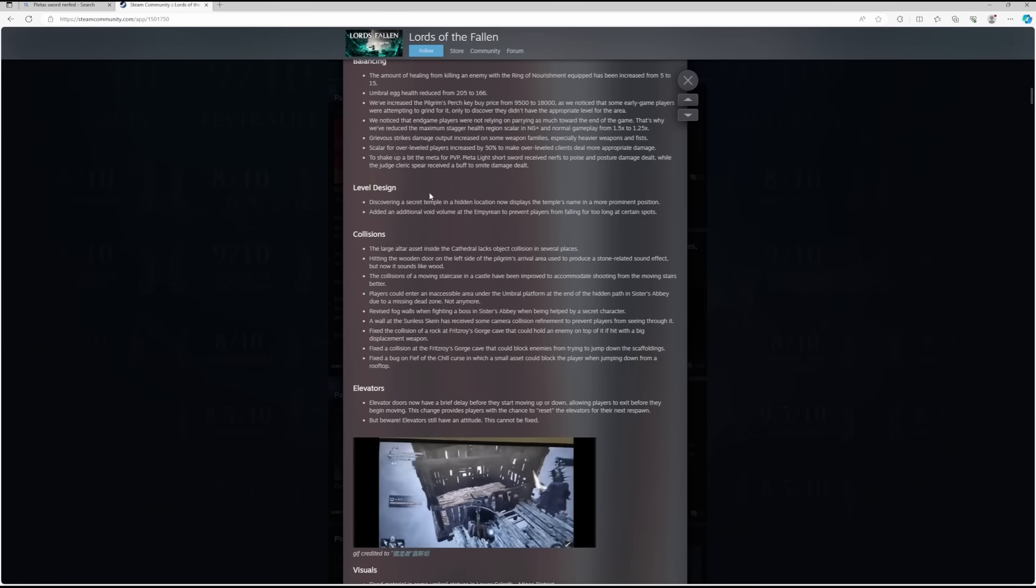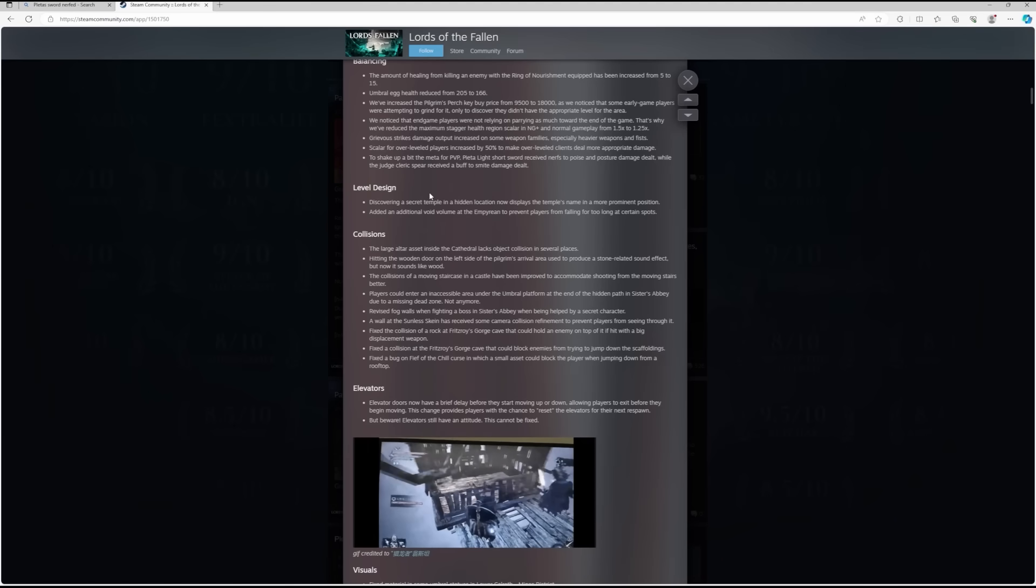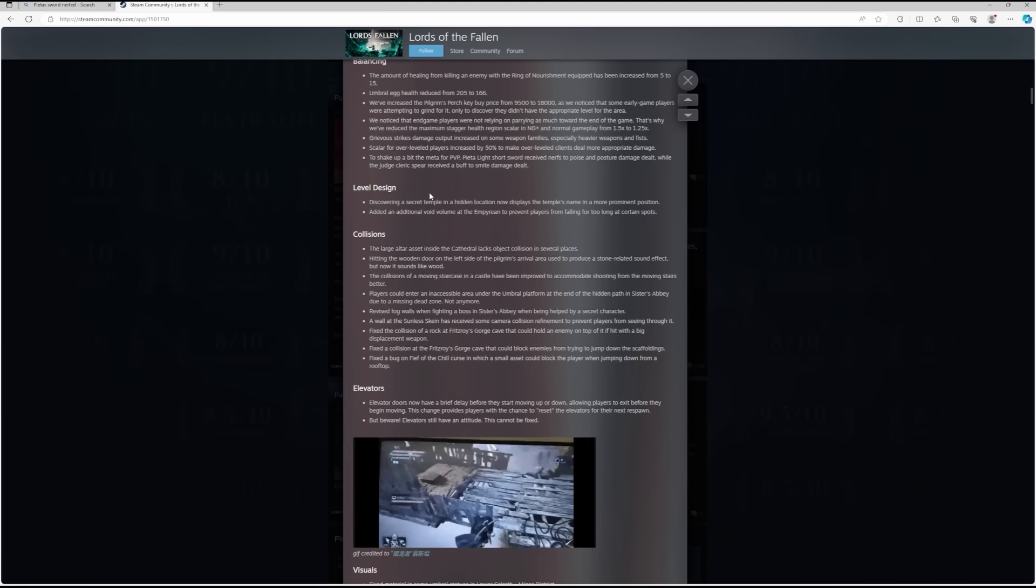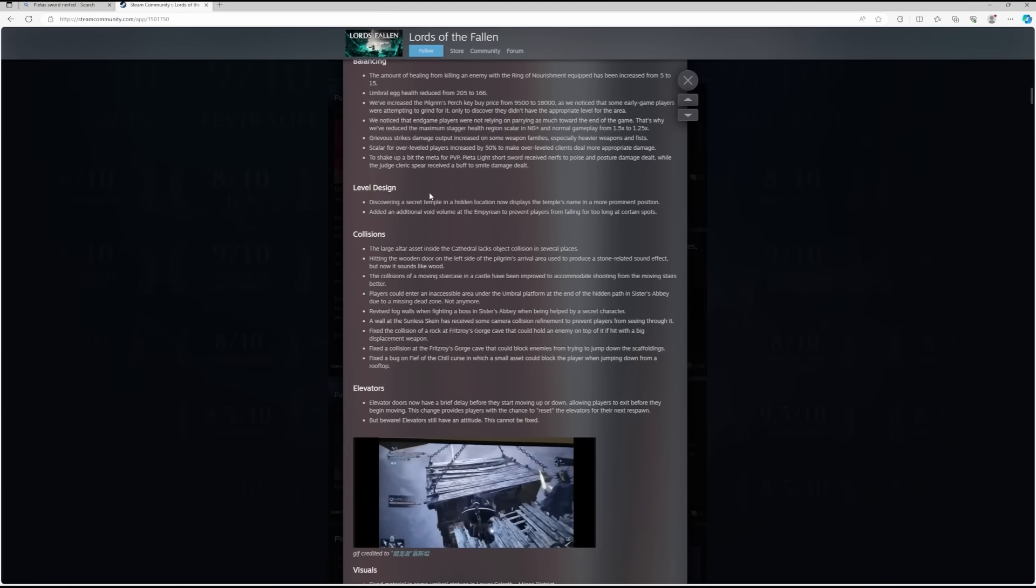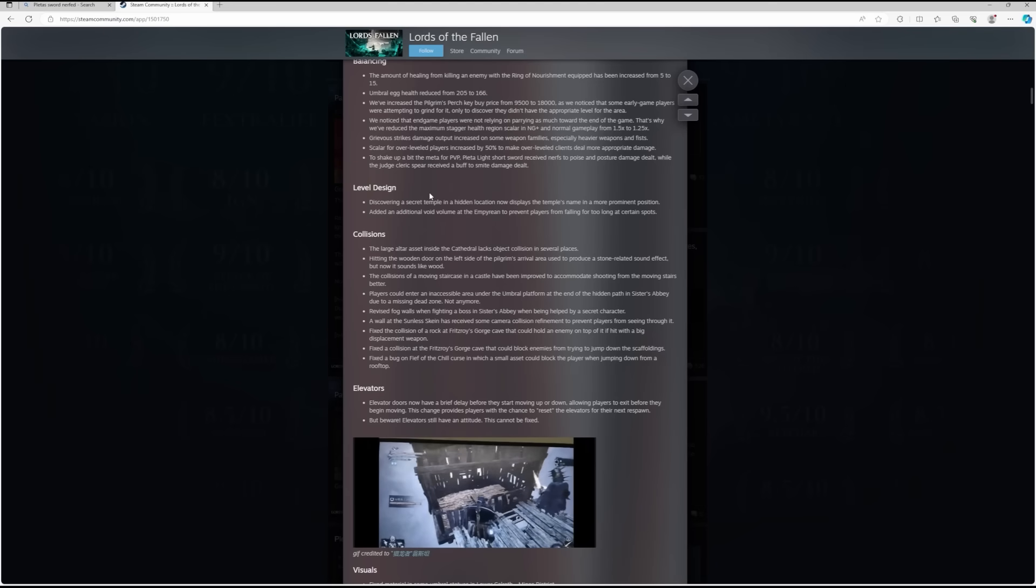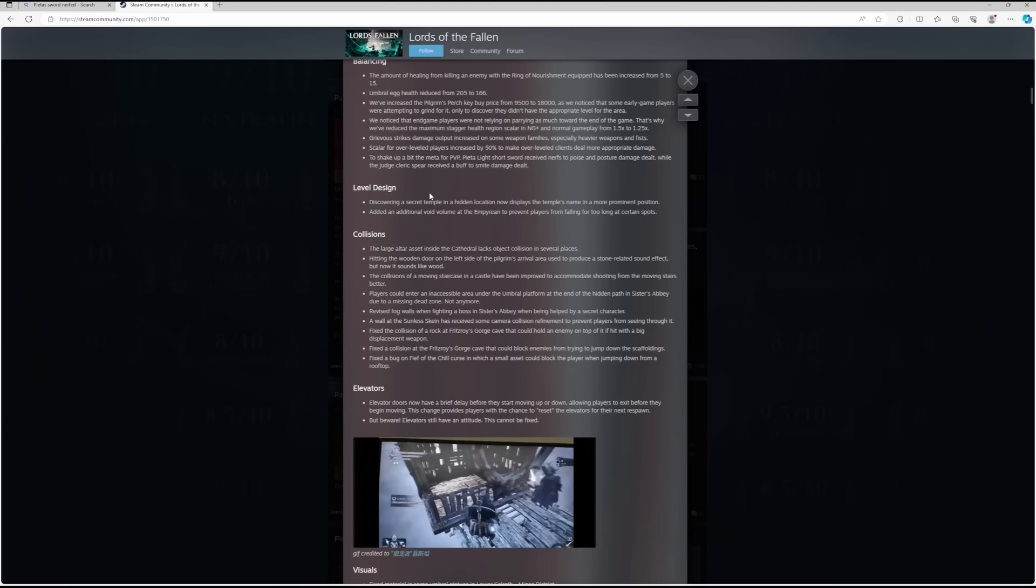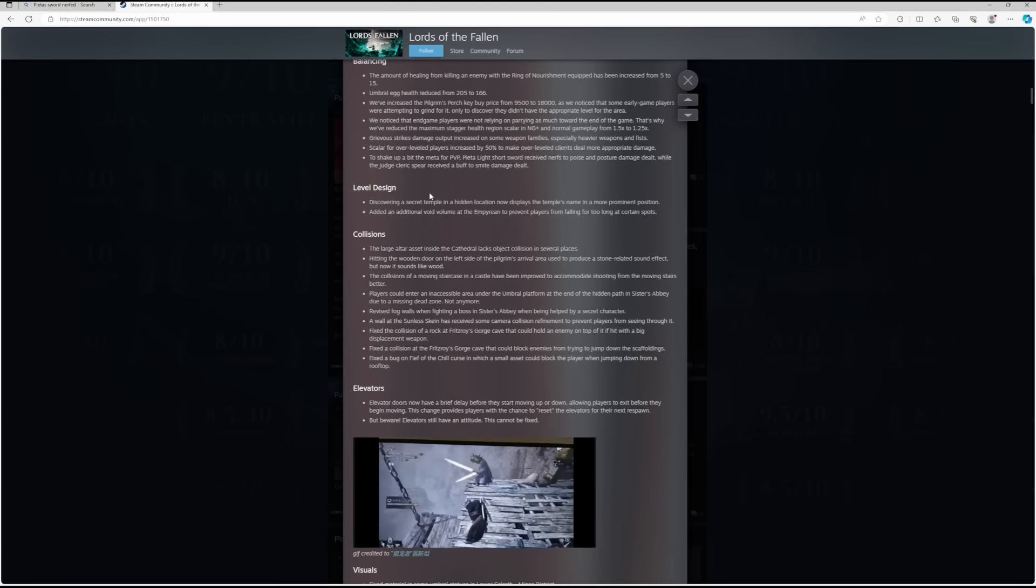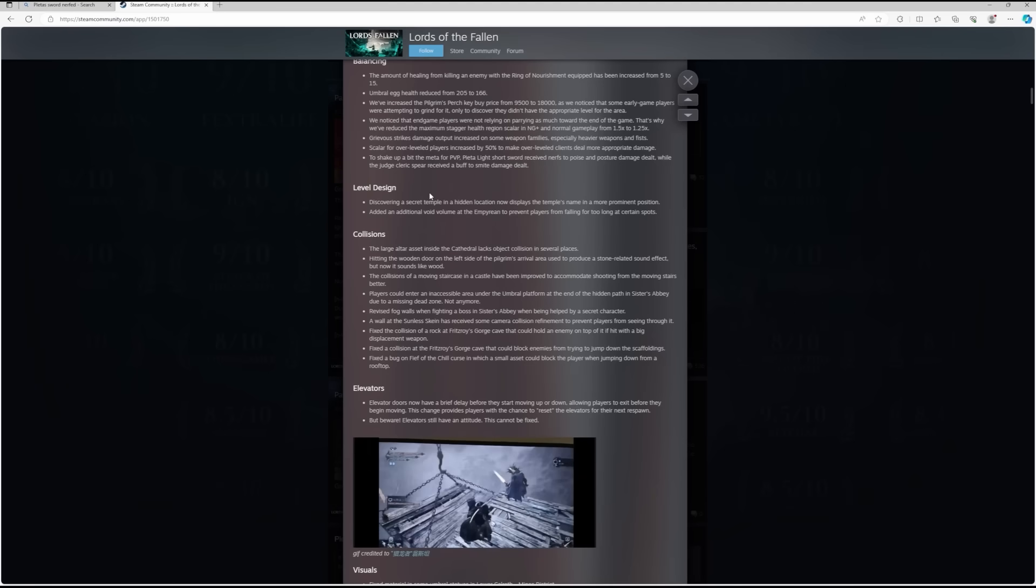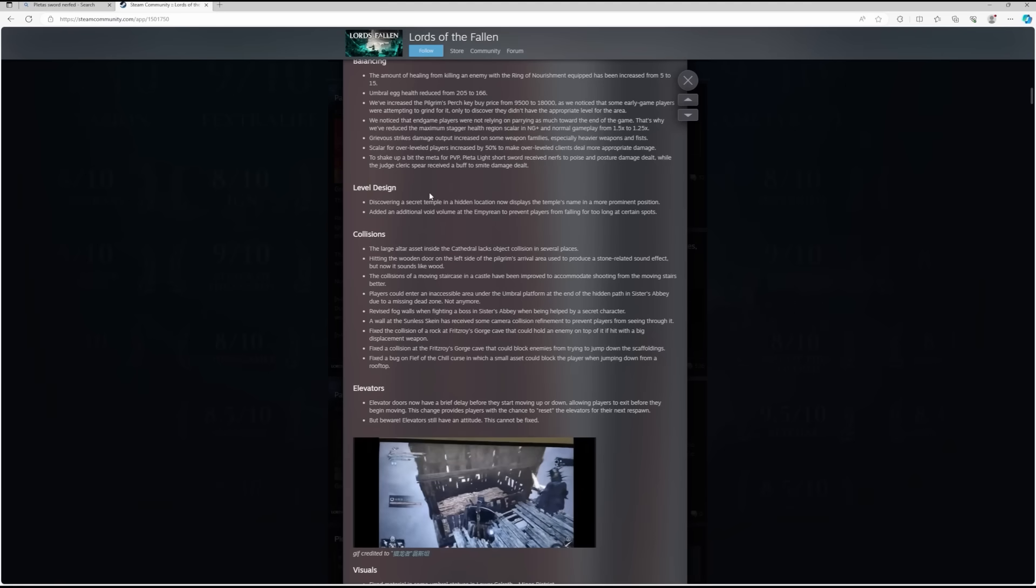Grievous strikes damage output increased on some weapon families, especially heavy weapons and fists. Okay, so that should encourage us to use those a little bit more, which is nice. I guess that's a bit of a buff.